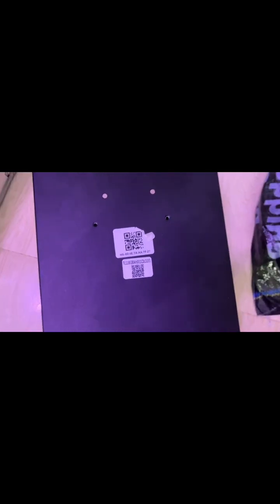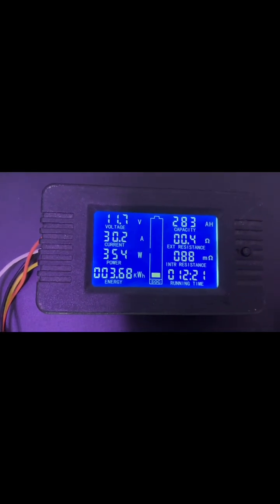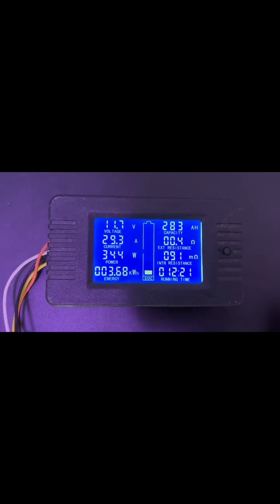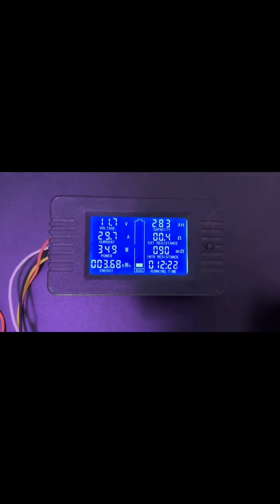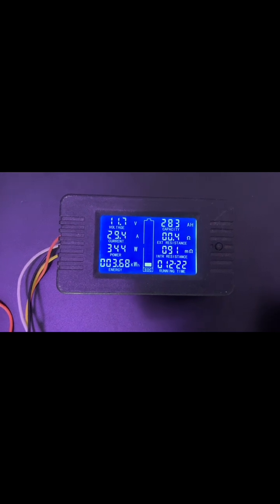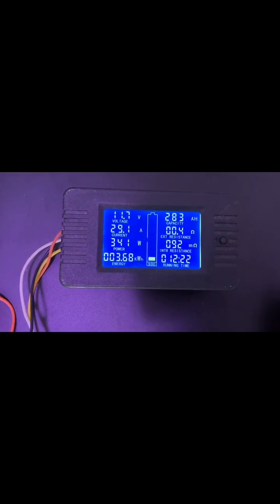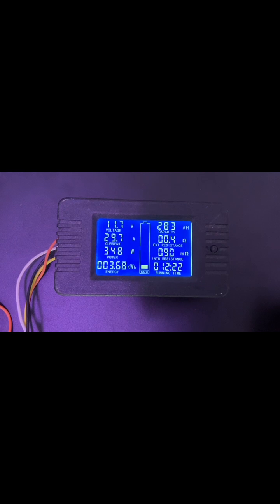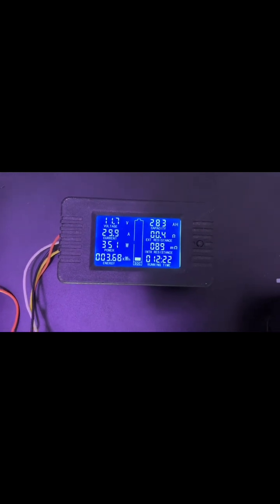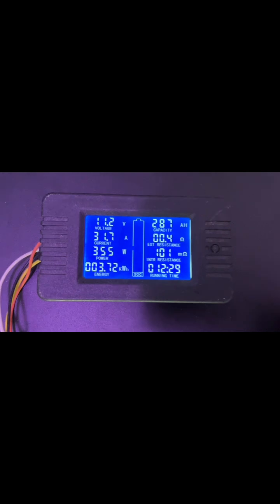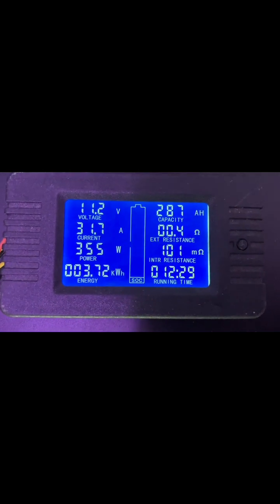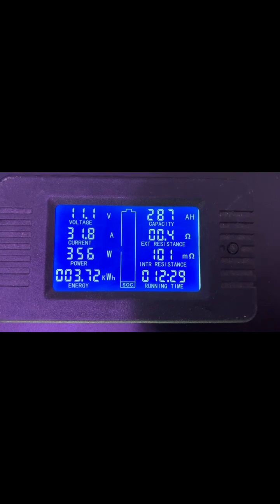But here they claim 280 amp hours. Which one should we believe now? I will take the 280 amp hours as the capacity of this battery. Let's see where the battery will shut down. At least it's going to about 3.7 kilowatt hours. Not bad. We have done 287 amp hours and 3.72 kilowatt hours.